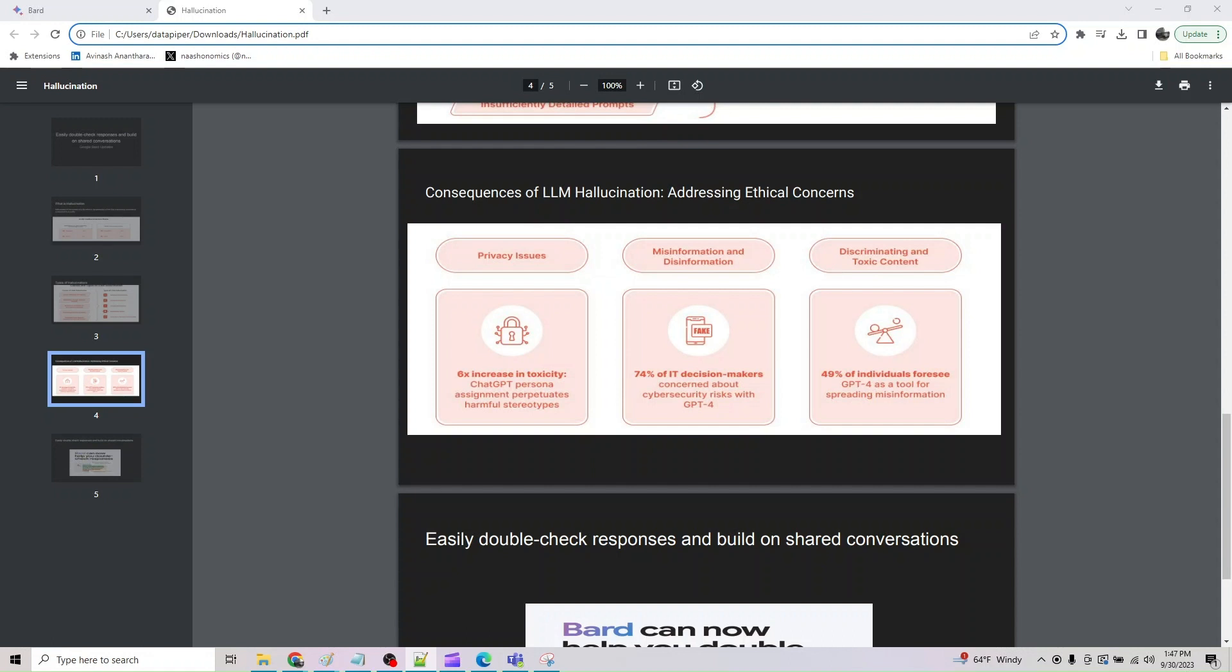There was a BlackBerry research which said 74% of tech decision makers not only recognize the potential of cybersecurity posed by LLMs, but they also expressed significant concerns about its implications. Furthermore, according to recent ChatGPT and Generative AI statistics, 11% of data shared with ChatGPT by employees consist of sensitive data including client information. So you have to be careful what data you feed into LLM.